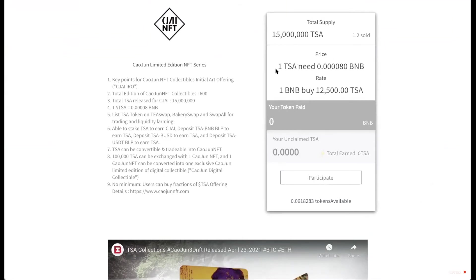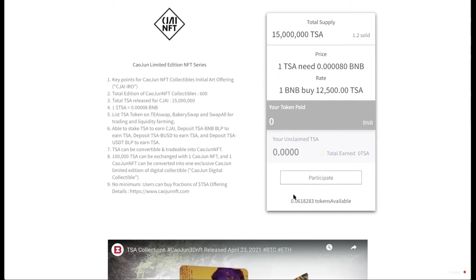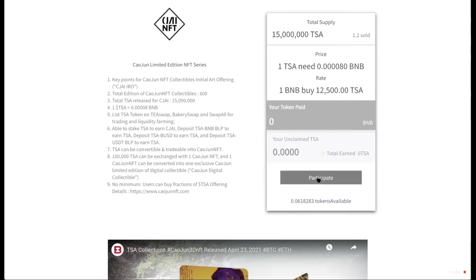But you can see on here that there's 15 million TISA. The price is 1 TISA needs 0.0008 BNB at a rate of 1 BNB to buy 12,500 TISA. And you can see these tokens available. That's my BNB that's available. So now I can participate. There is no minimum and I can buy maximum or a fraction. So I'm going to click participate.